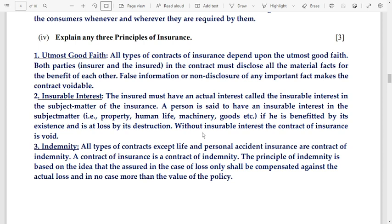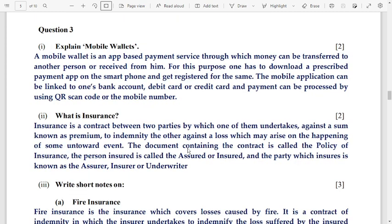Question 3: explain mobile wallets. A mobile wallet is an app-based payment service through which money can be transferred to or received from another person. One has to download a prescribed payment app on a smartphone and get registered. The app can be linked to a bank account, debit card, or credit card, and payment can be processed using a QR scan code or mobile number.